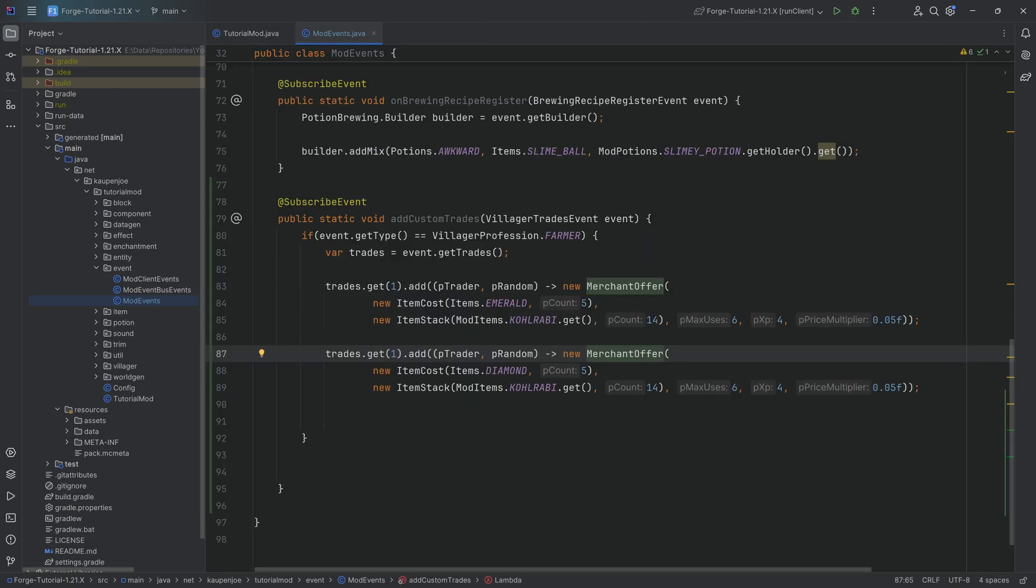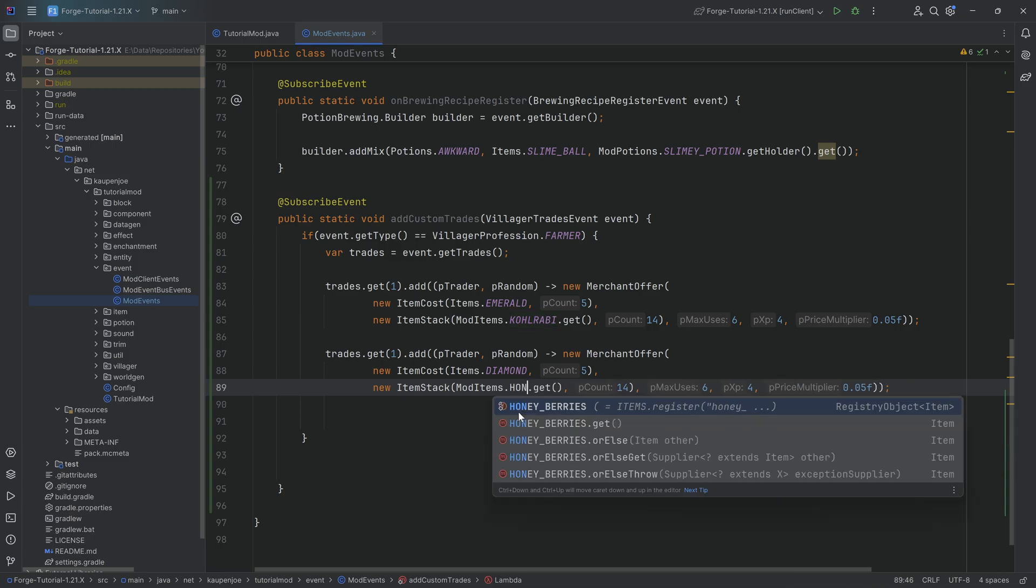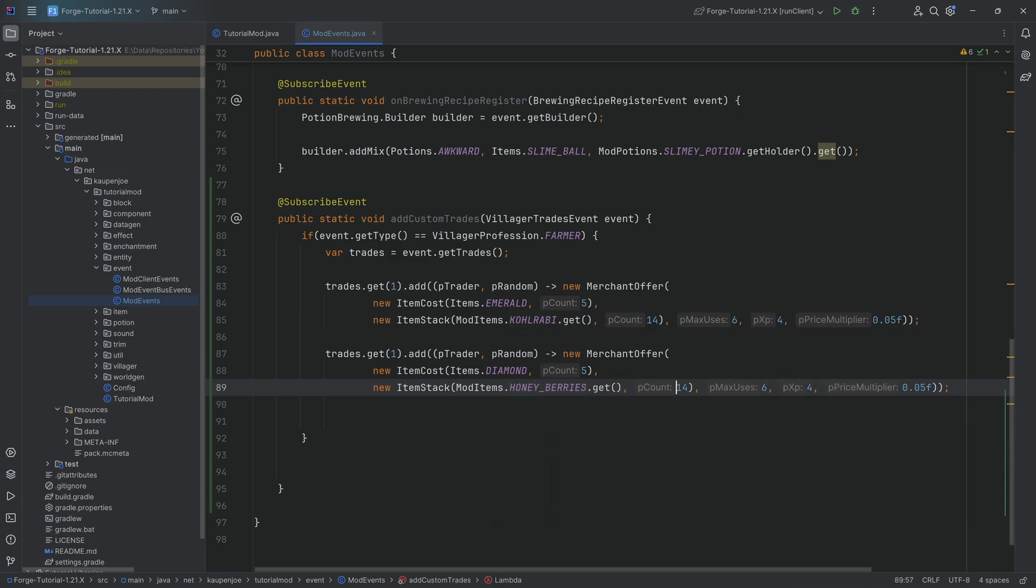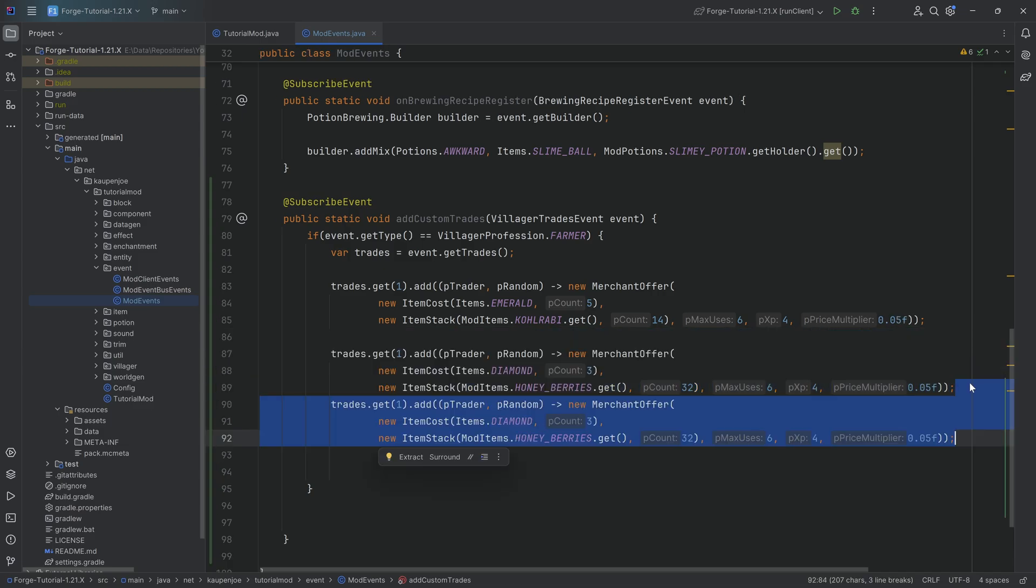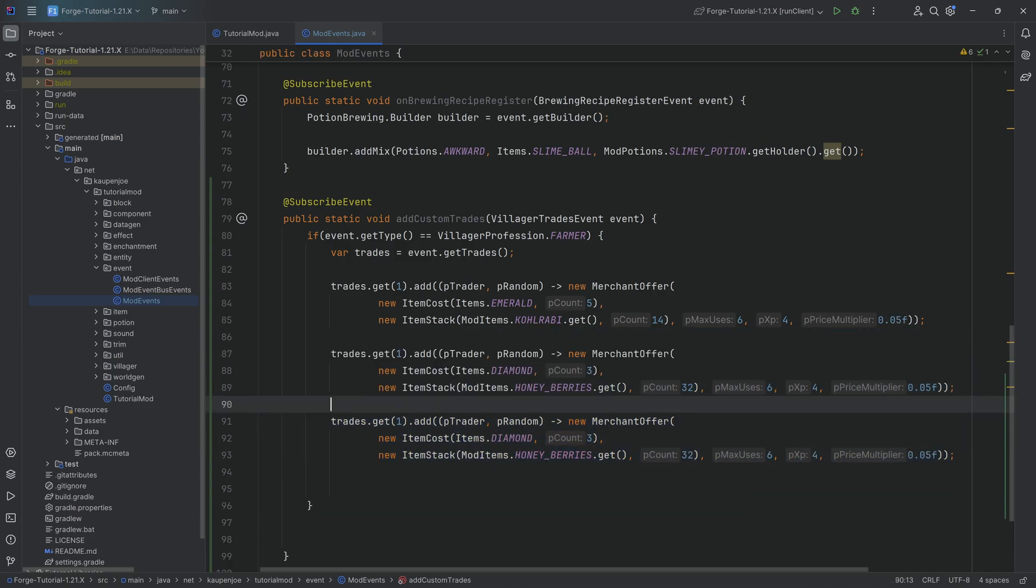Hopefully from there let's also change this to the honey berries. And let's say that we actually get like I don't know 32 and that's going to be three diamonds.